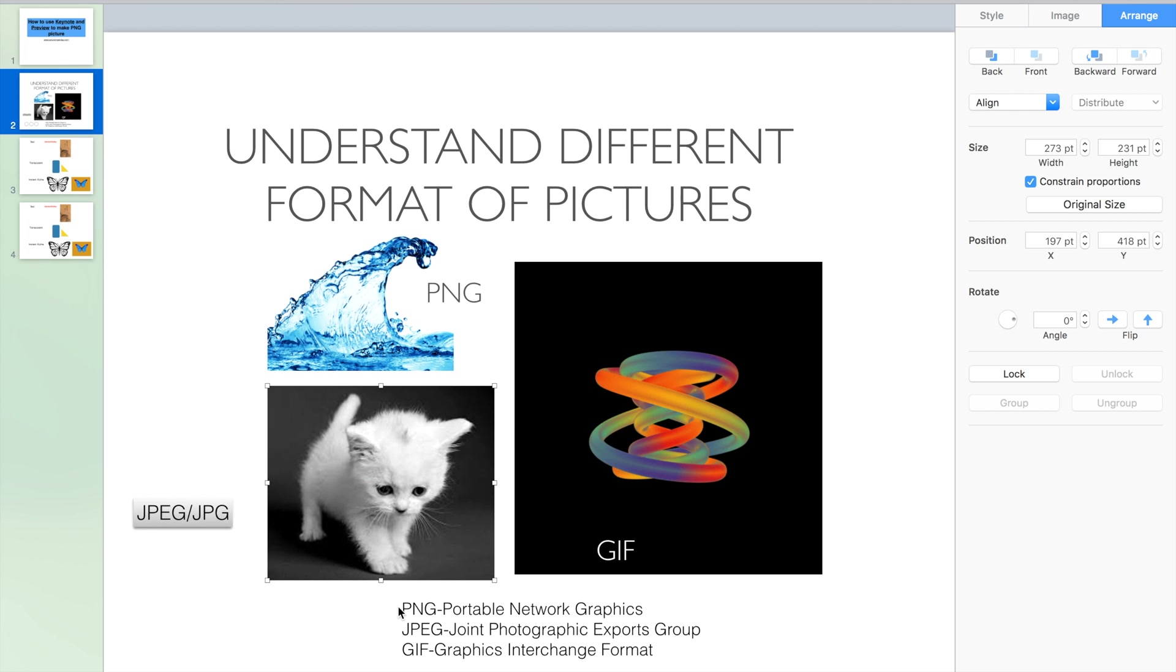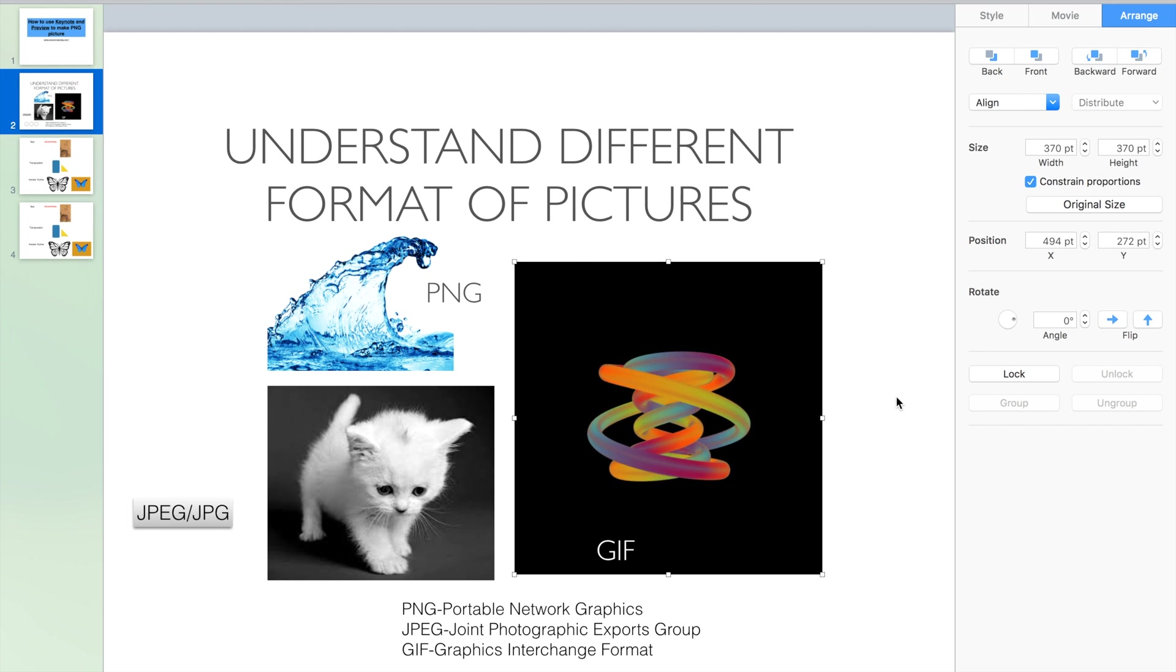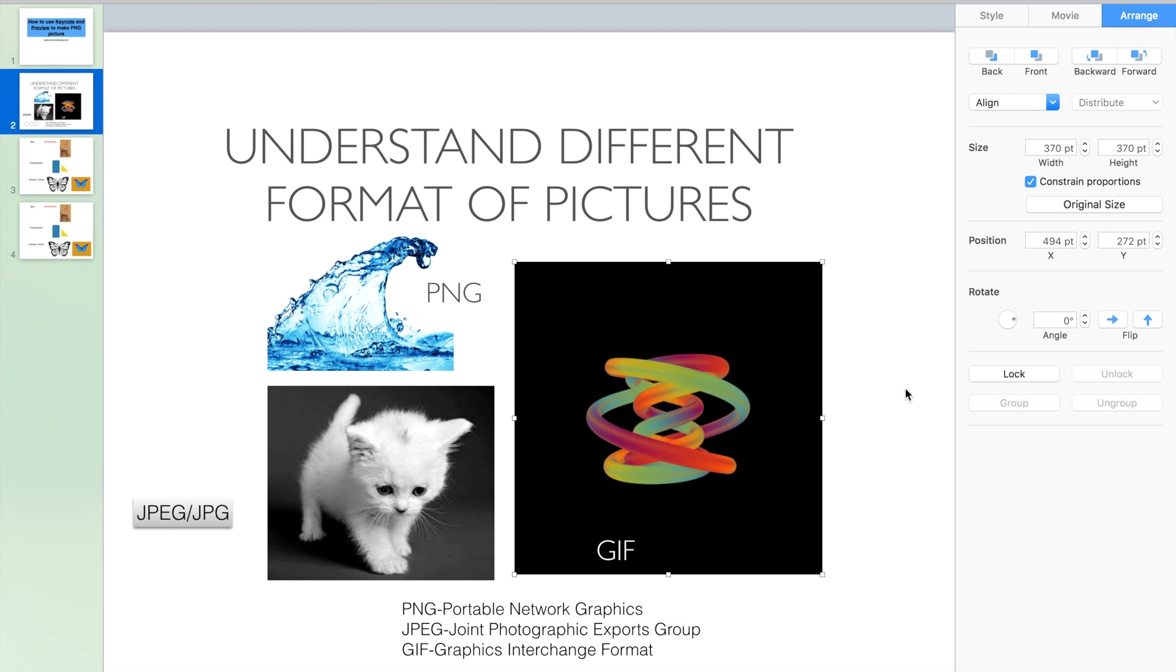The GIF are picture format, but actually it's a movie. When I click the wrong button, it will play the animation.